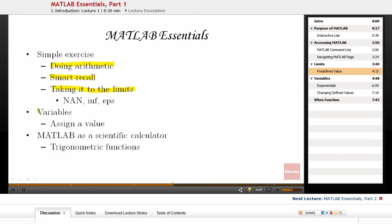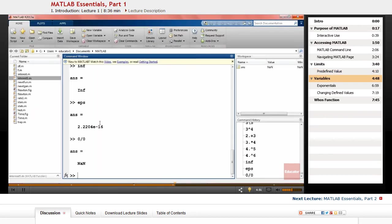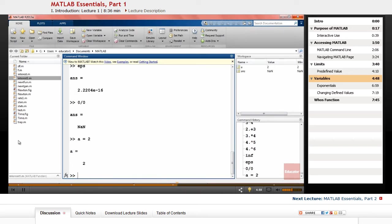Next we're going to talk about variables and how we can assign a value to a variable. Go to MATLAB and type a equals 2. As you see, the value 2 is assigned to the variable a, and you can see that in your workspace.